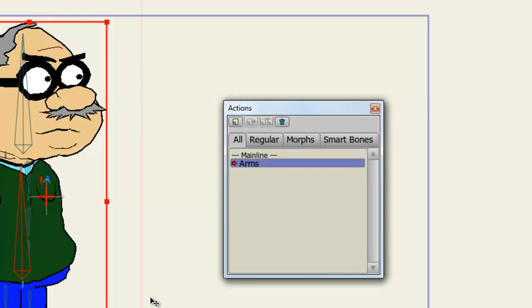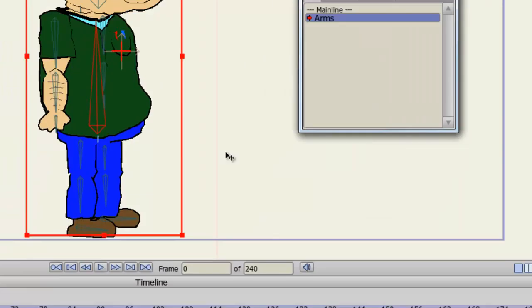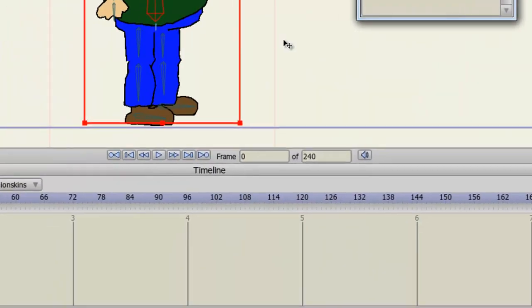Now you'll notice, right when I do this, the Arms item is added to the panel. But at the same time, a red arrow is now pointing to it. That means I am editing the Arms action. At the same time, you'll also notice that my timeline has changed color. Again, indicating that I am not on the main timeline, but in fact in the Arms action.